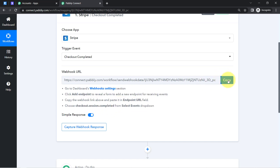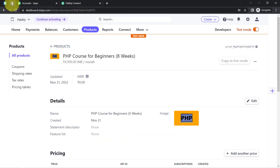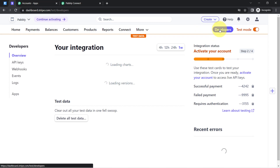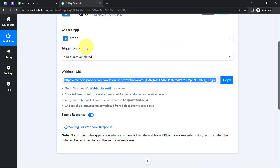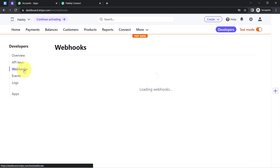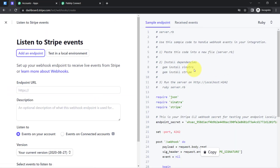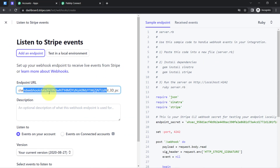First, copy the webhook URL. Then go back to your Stripe payment gateway, click on the 'Developers' section, and look for 'Webhooks' on the left-hand side. The idea is we are connecting Stripe with Pably Connect using this webhook URL. Click 'Add Endpoint' and provide the webhook URL as the endpoint URL.